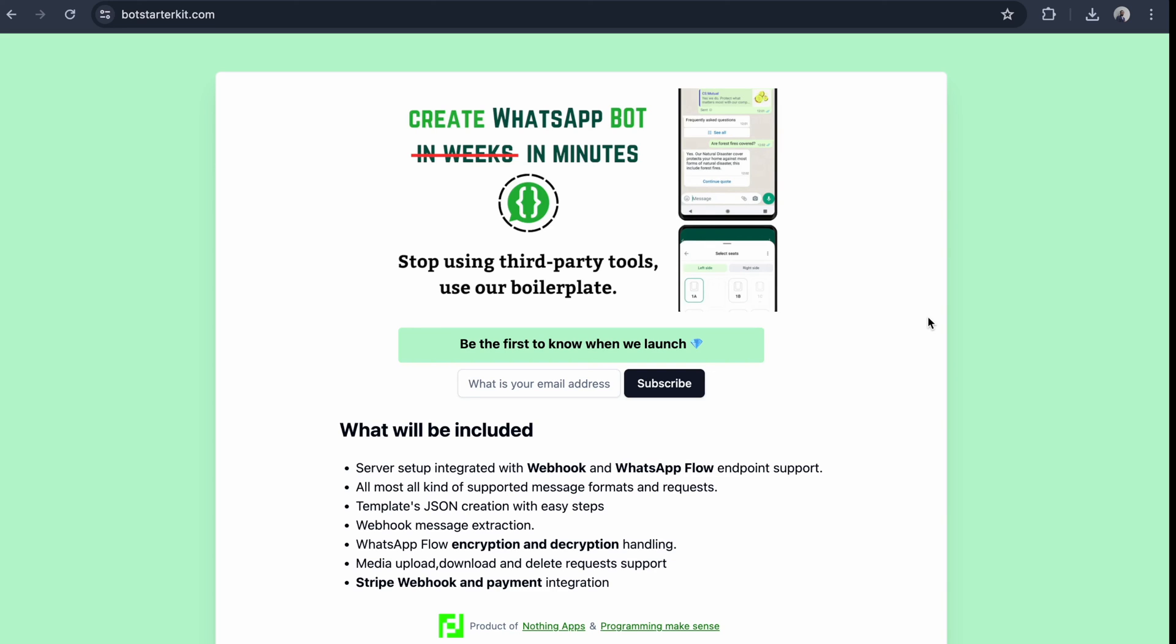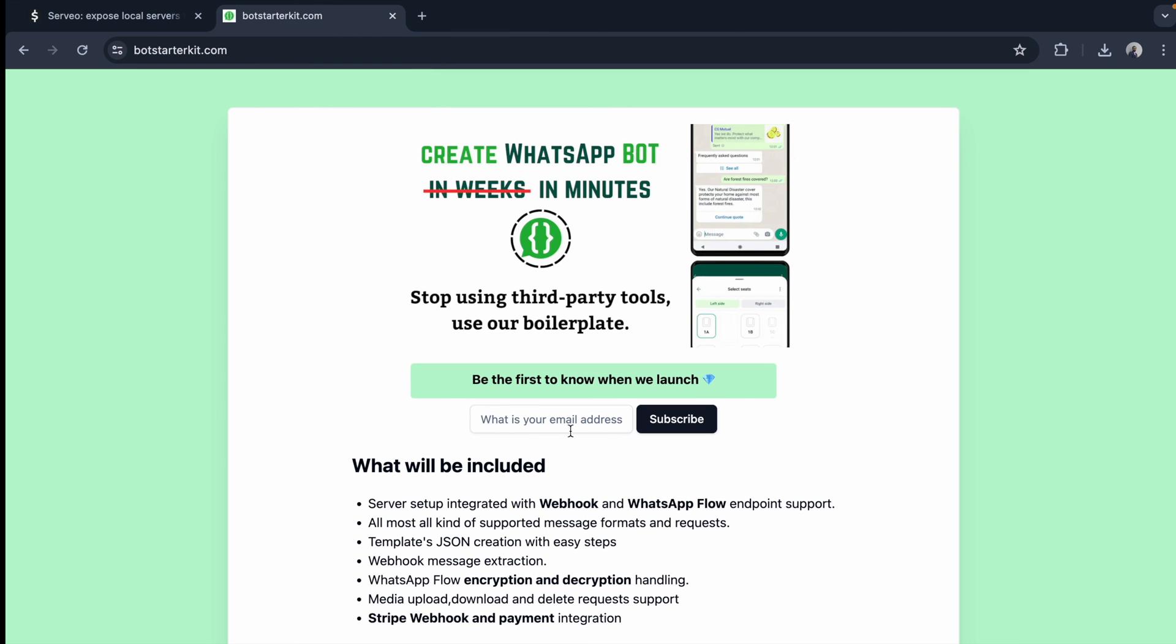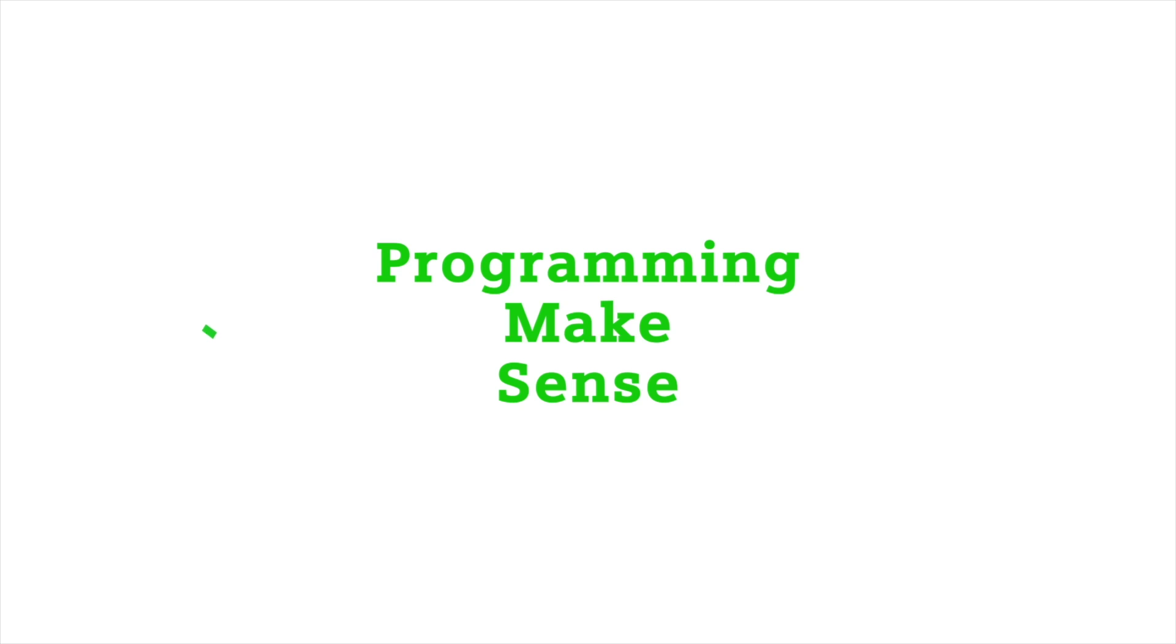Webhook message extraction and lots of other stuff. If you want to handle media within a few minutes, you can handle media using the boilerplate. If you like this product, please go to botstartergit.com and give your email. I'm going to launch this product next week, so on launch day you'll get a good offer. Thank you so much.